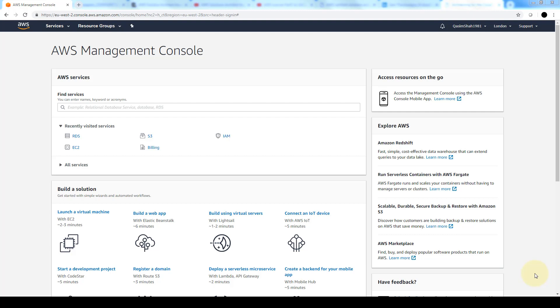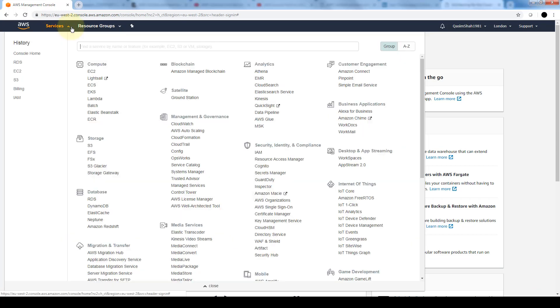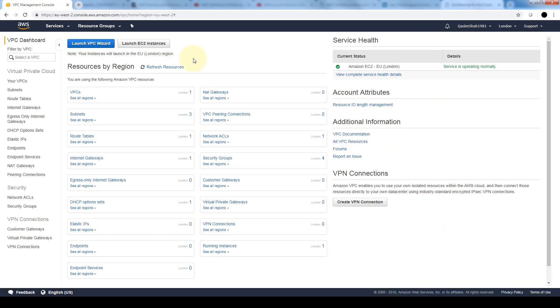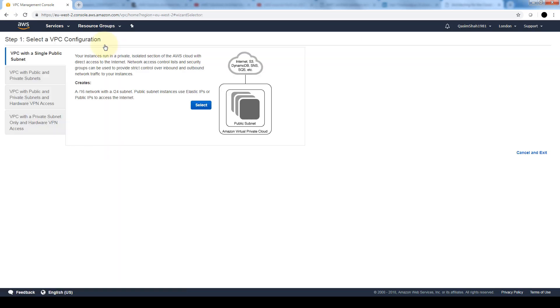So first and foremost we're going to create our VPC. Let's navigate to our VPC section and from our VPC dashboard we're going to launch the VPC wizard. Here we have several options in order to launch VPCs. We can launch it with a single subnet.